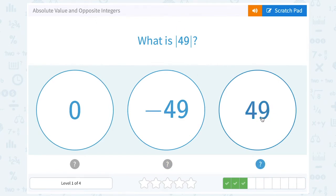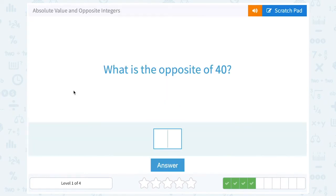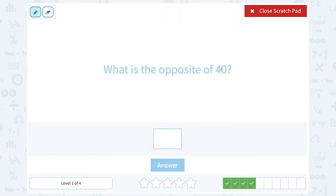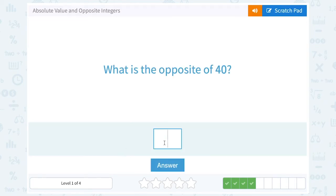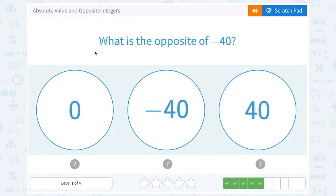What is the absolute value of 49? Well, the absolute value of 49 is 49 — it's already a positive. What is the opposite of 40? Well, the opposite of a positive is a negative, so since we have positive 40, the opposite would be negative 40. What is the opposite of negative 40? Well, the opposite of a negative is a positive, so the opposite would be positive 40.